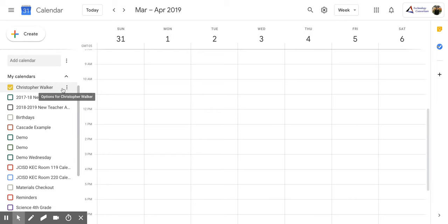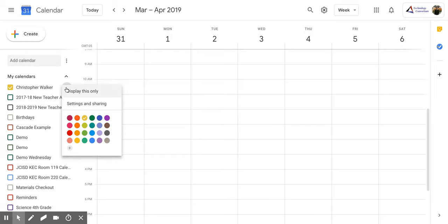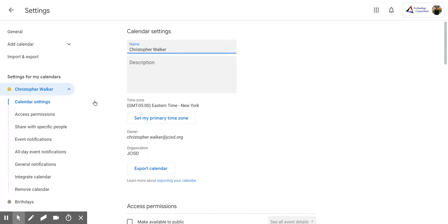Now, in order to do that, you're going to click the three vertical dots. And that's going to open up this small screen. And you're going to click Settings and Sharing.